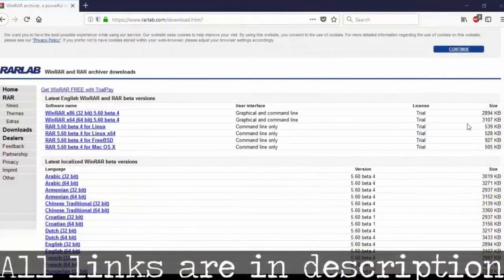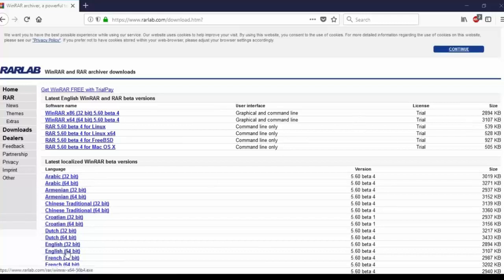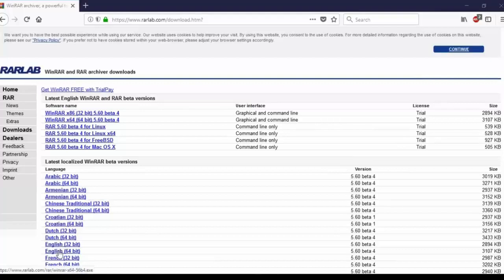The next step is to actually download the program itself, WinRAR. You're going to need to know what operating system you currently have, whether it's a 32-bit or a 64-bit, because there are two versions. So if you've watched this tutorial from the start, you should know by now. Go ahead and click on the operating system that you have and the language that you want. In my case, I'm going to click on the English version.